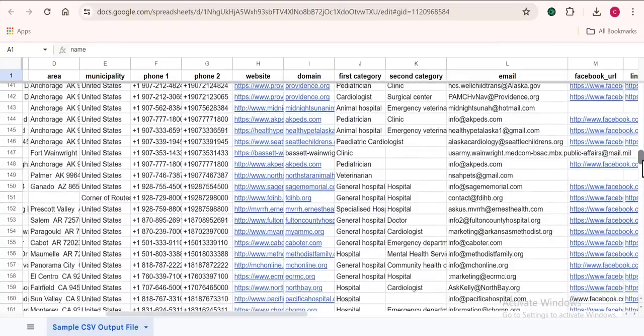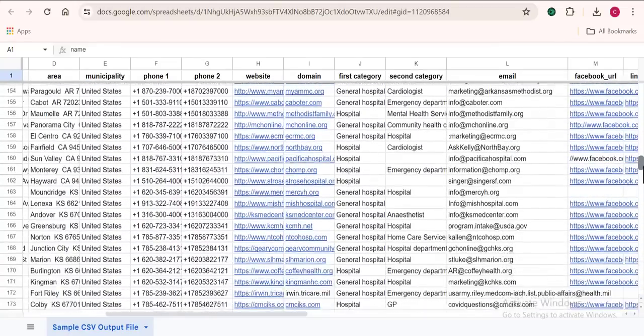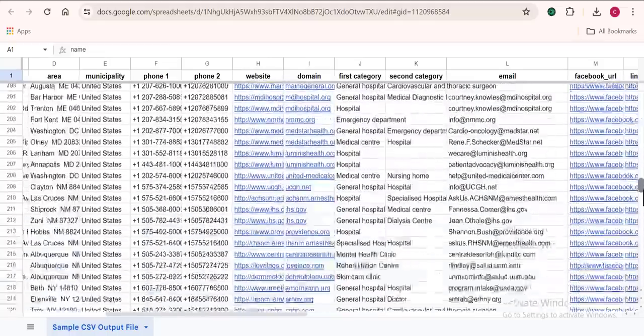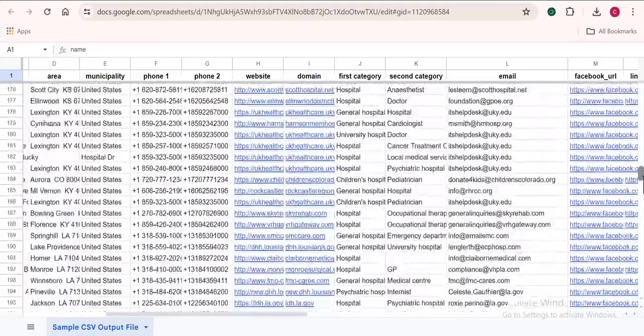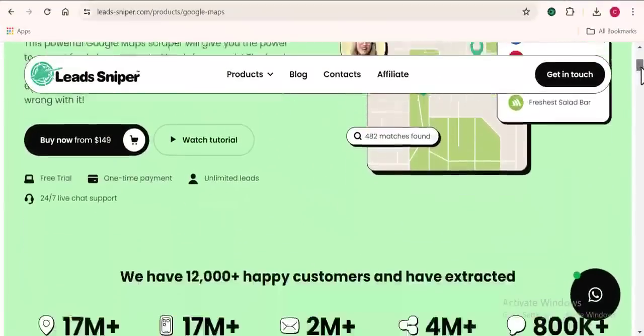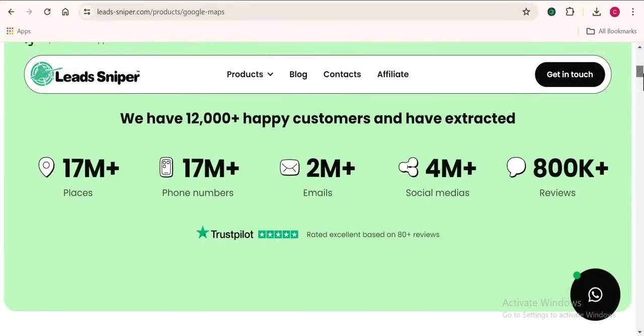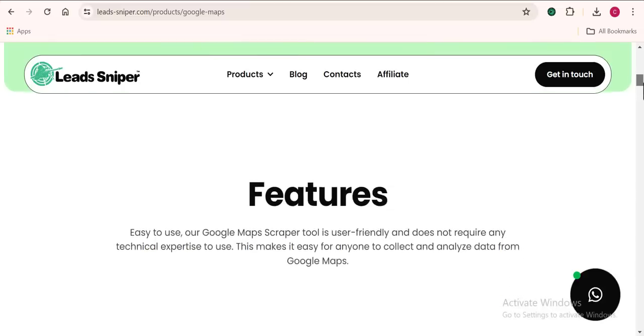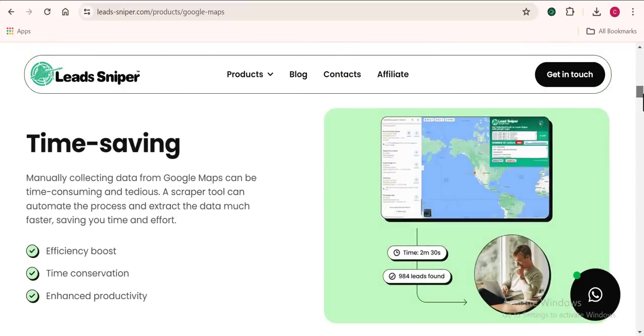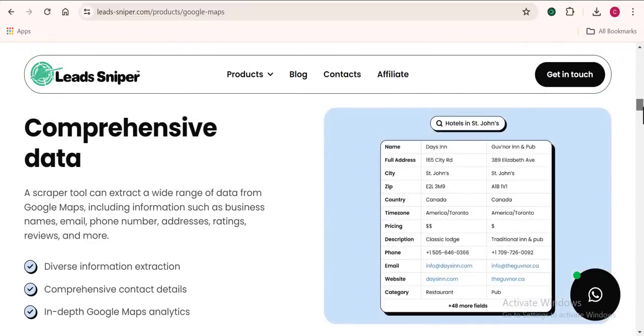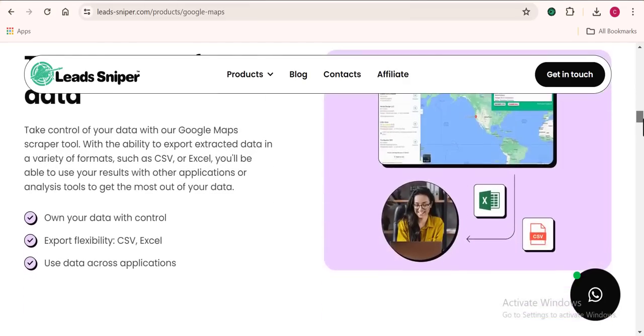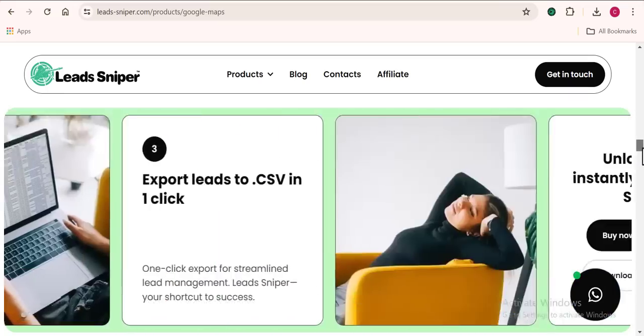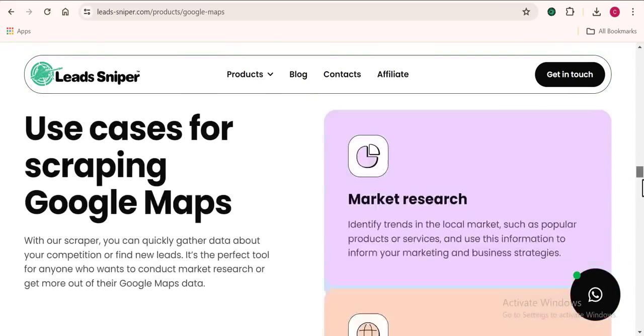In this video I'll walk you through how I got more than 10,000 business data from Google Maps and the two softwares that can be used to get this done. My favorite tool for lead generation from Google Maps is none other than Lead Sniper Google Maps scraper. This tool is one in a million.